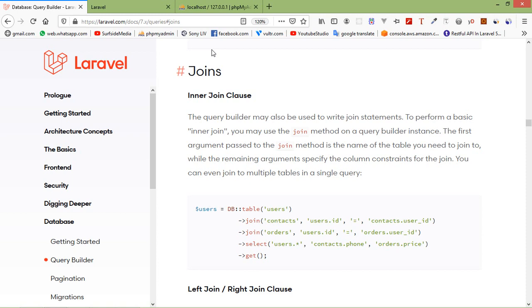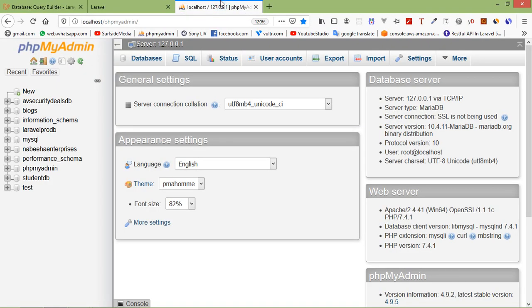Let's start with the inner join clause. Before starting the join, just create a table in our database. For that, go to phpMyAdmin.